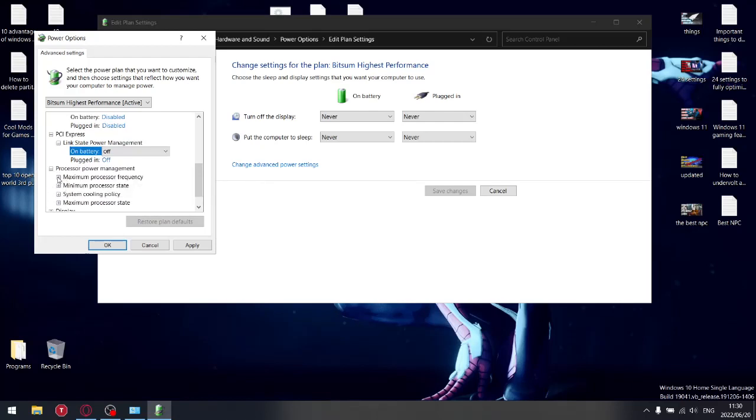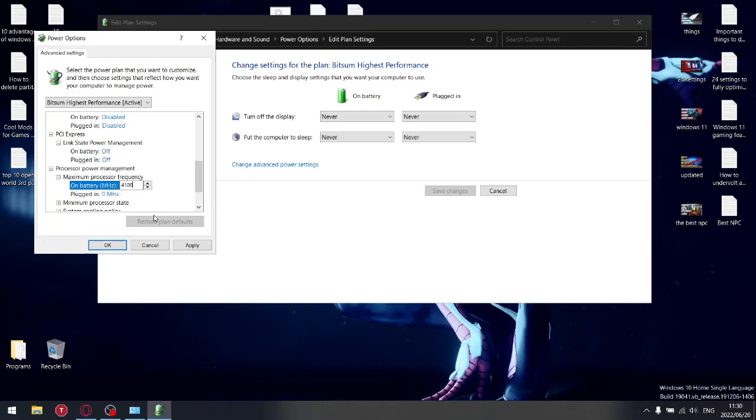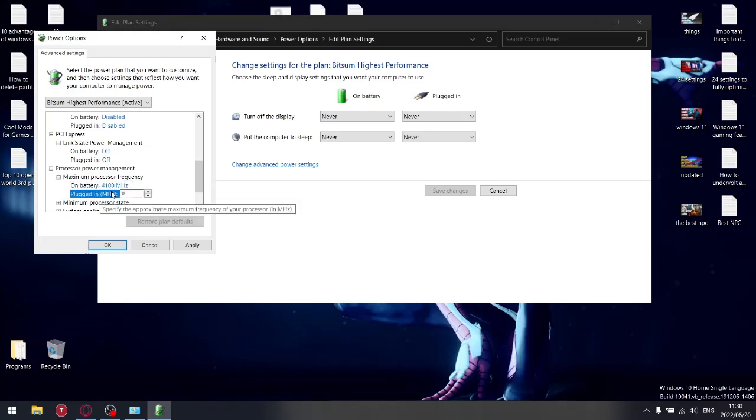Processor power management - because it's the highest performance, this is probably already going to be set. No, it's not. So set it to the maximum frequency that your computer can run at. And yet again, maximum frequency that your computer can run at.